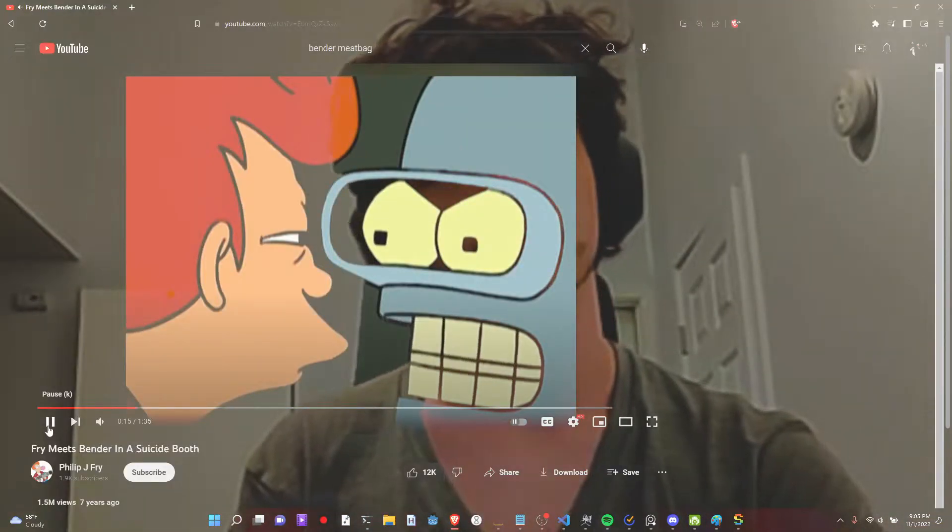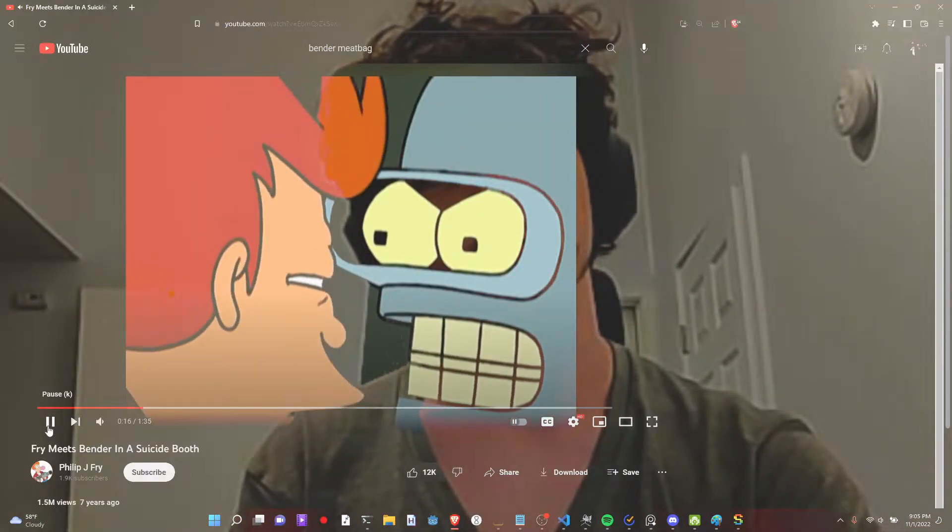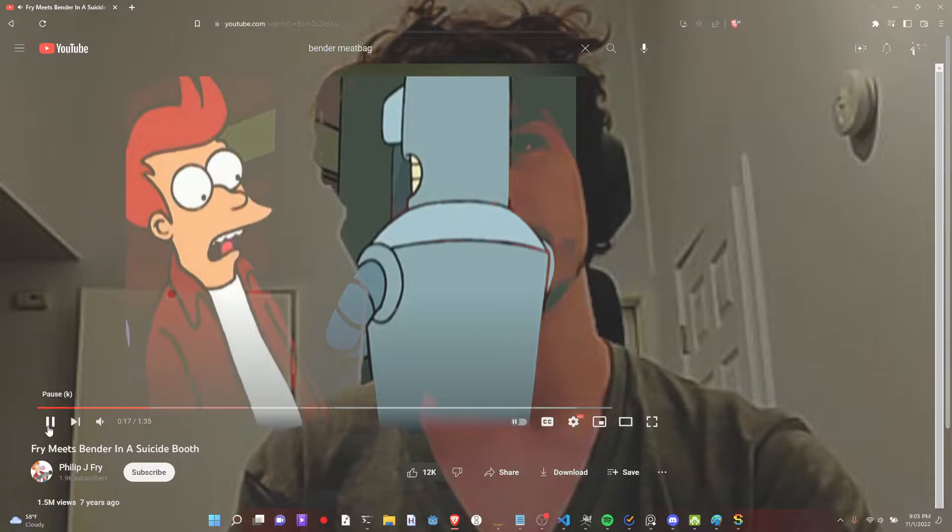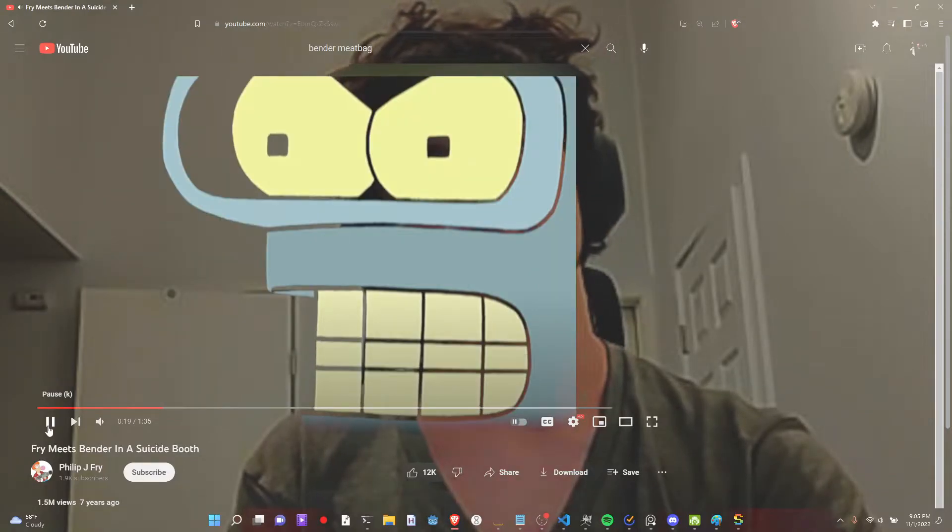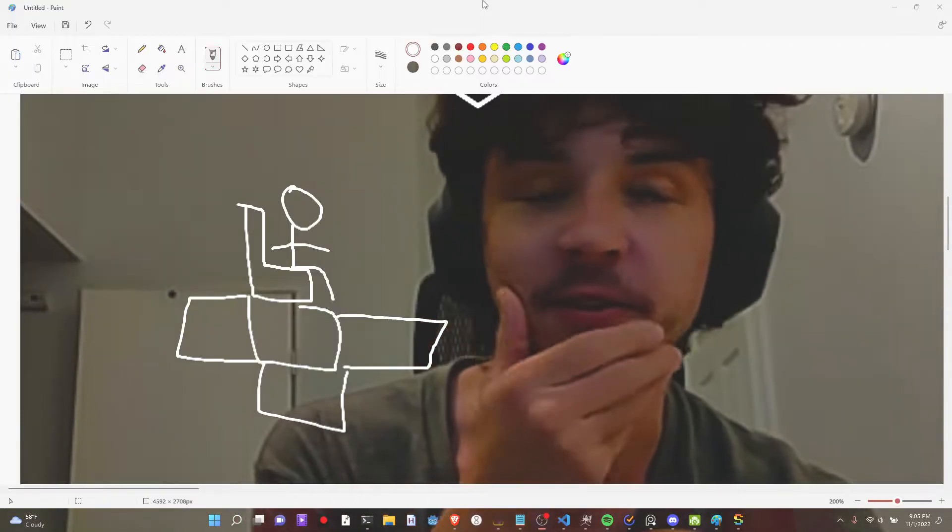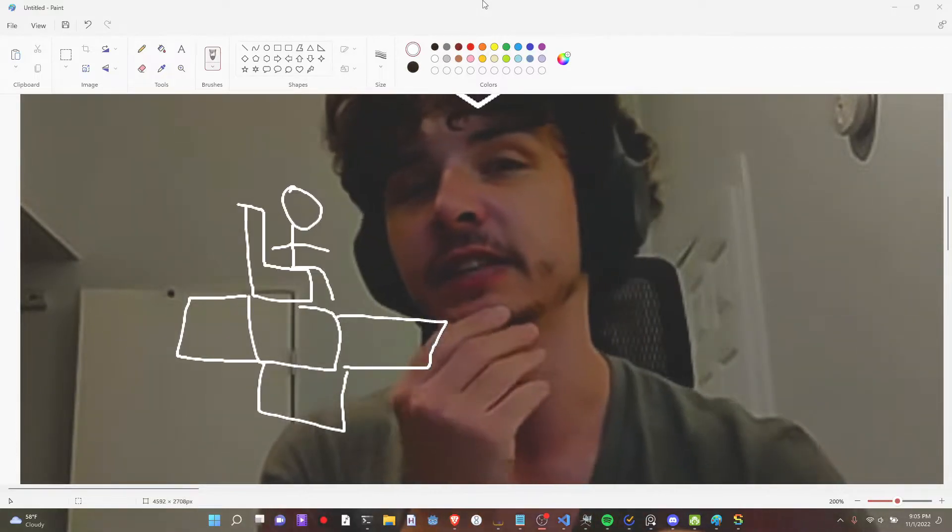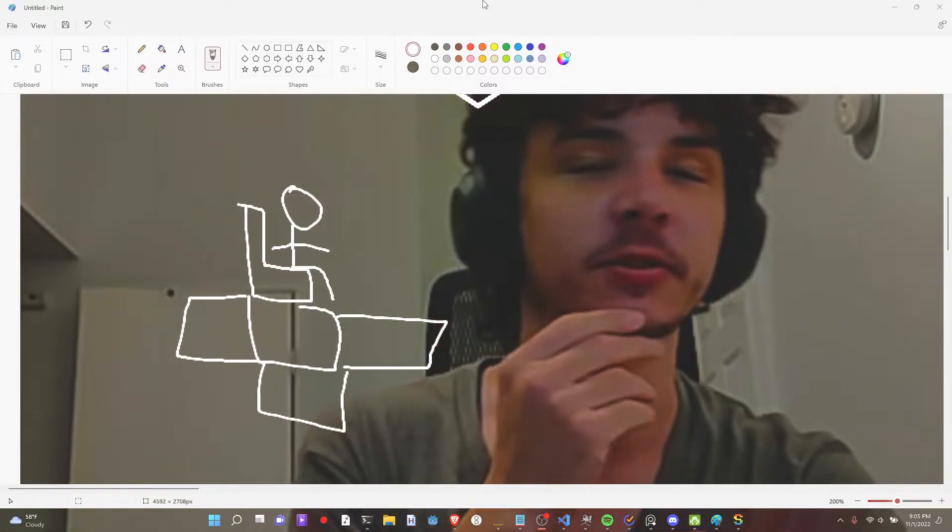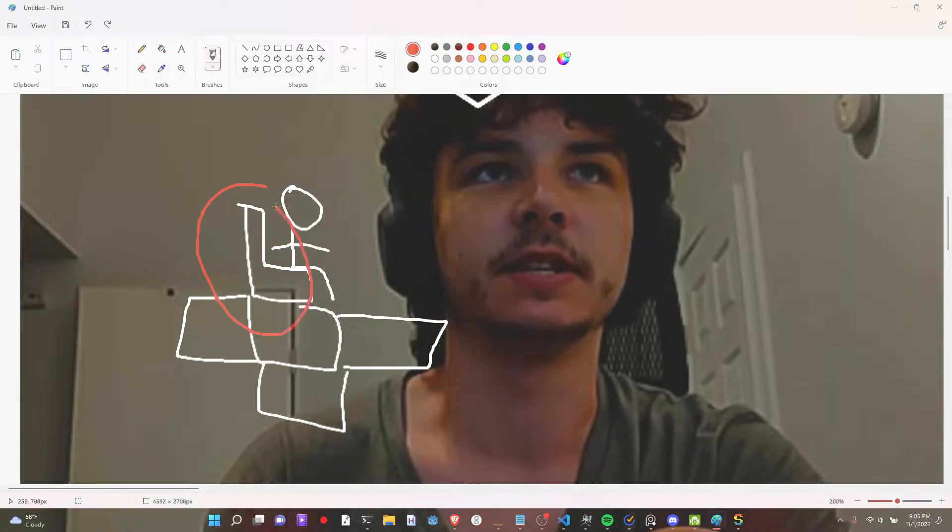Bite my shiny metal ass. It doesn't look so shiny to me. Shinier than yours, meat bag. It's fair use. I'm critiquing it. That scene was bad. It was horrible.